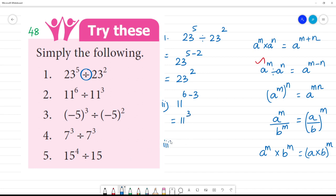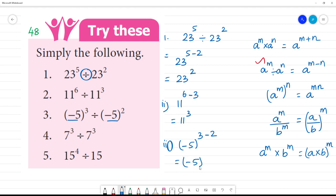Third one: minus 5 the whole cube divided by minus 5 the whole squared. Bases are the same, so we apply the quotient rule: minus 5, whole to the power 3 minus 2, which is minus 5 to the power 1. Or we can write it simply as minus 5. Clear?